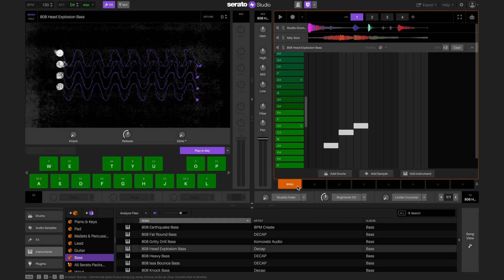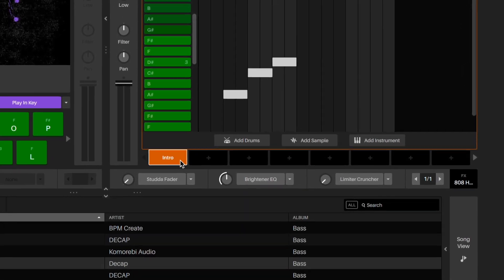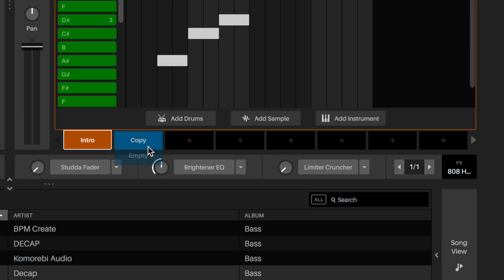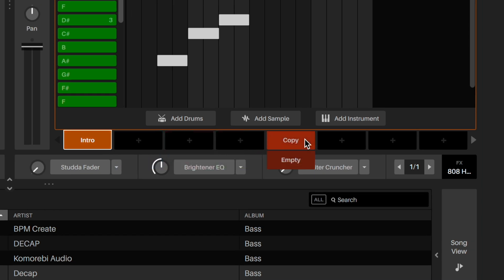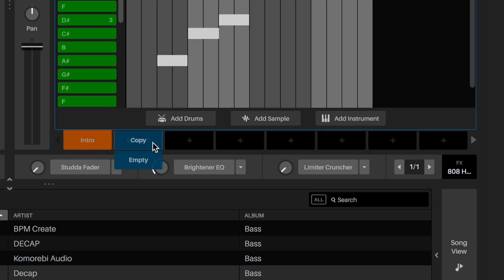So far, we've just been working on one scene. Scenes are the building blocks of the song. So now we want to create a few more so that we can build and arrange our song. The best way to do this is to copy our first scene and then add or remove things to create some variation.